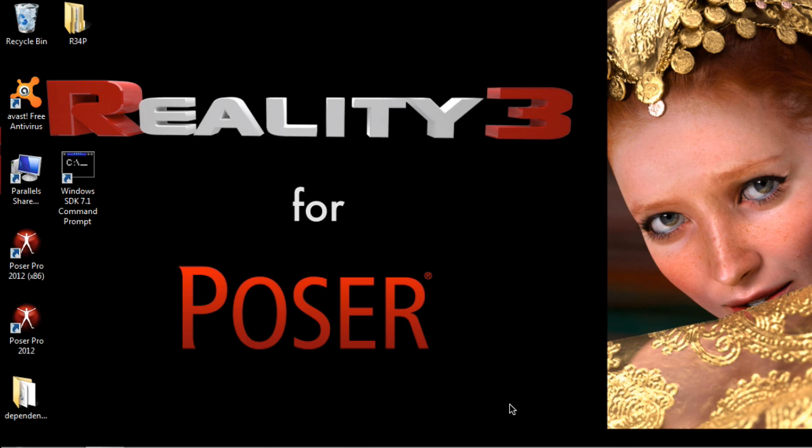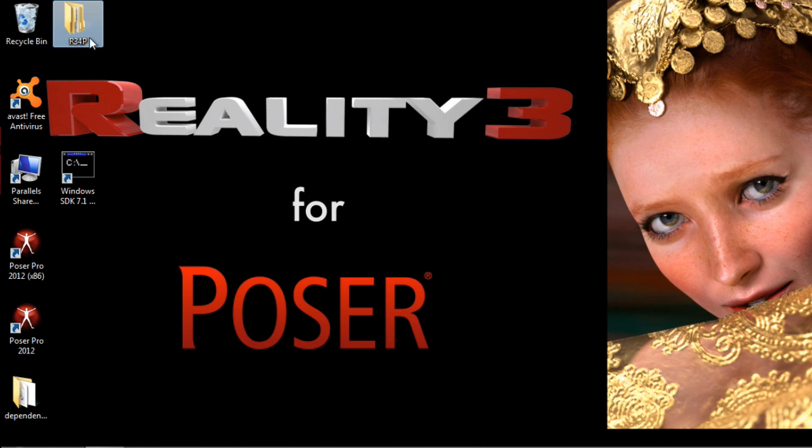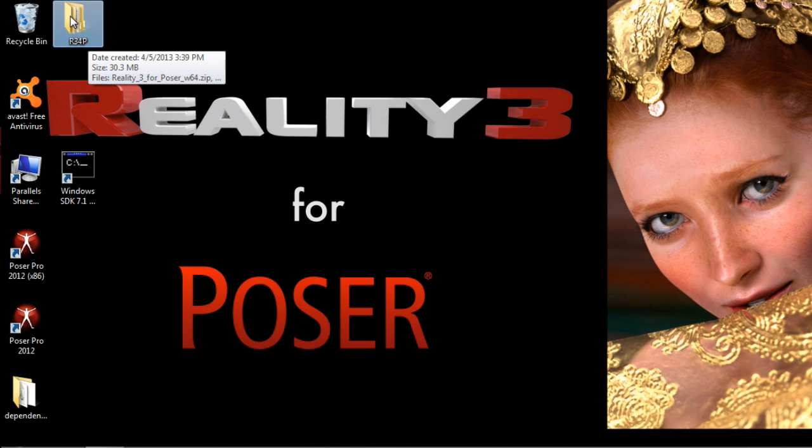When you purchase Reality you receive two archives. One is for the program and one is for the content. These archives are in zip file format. I copied my two zip files here in a folder called r3.4p in my desktop.